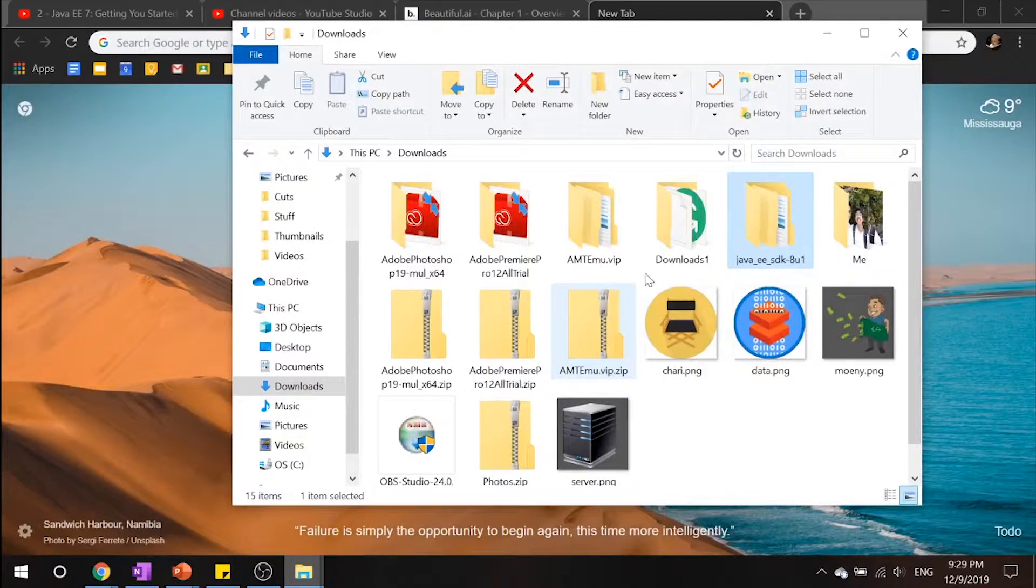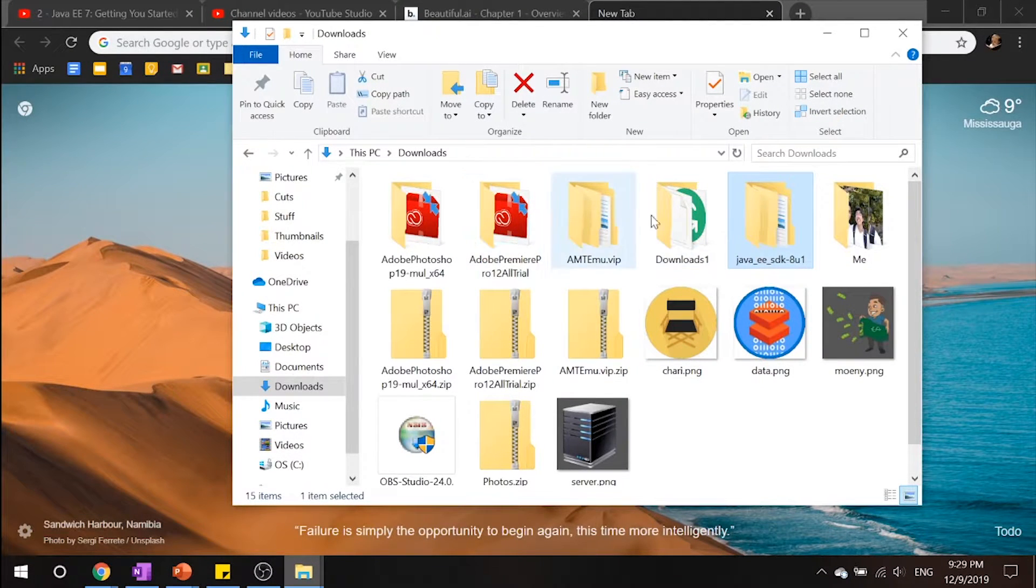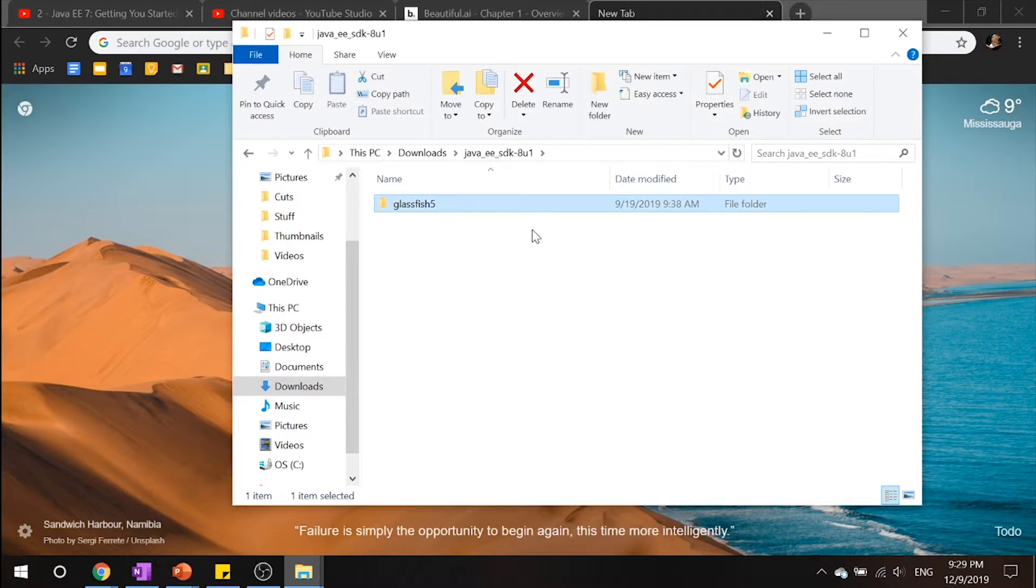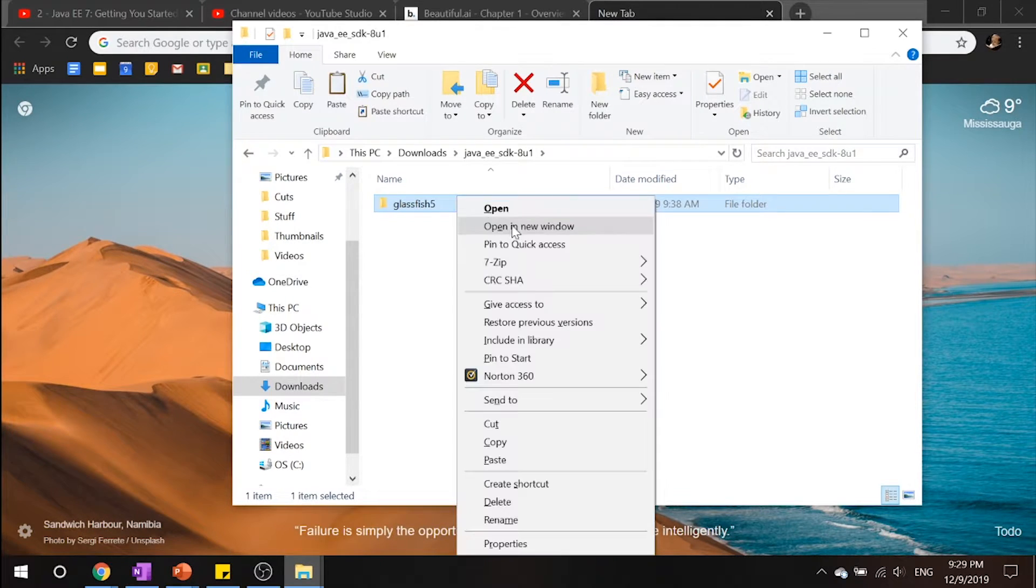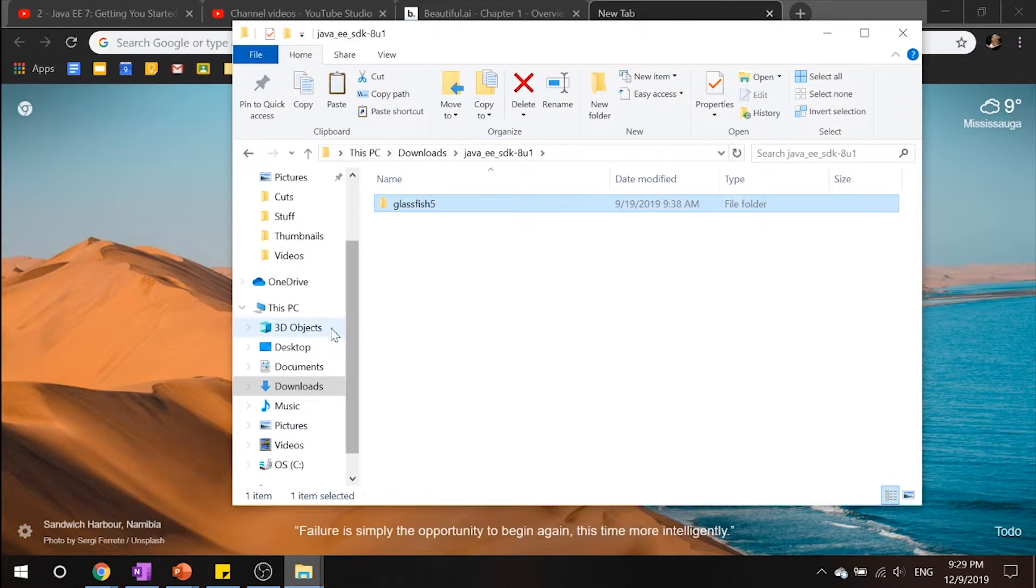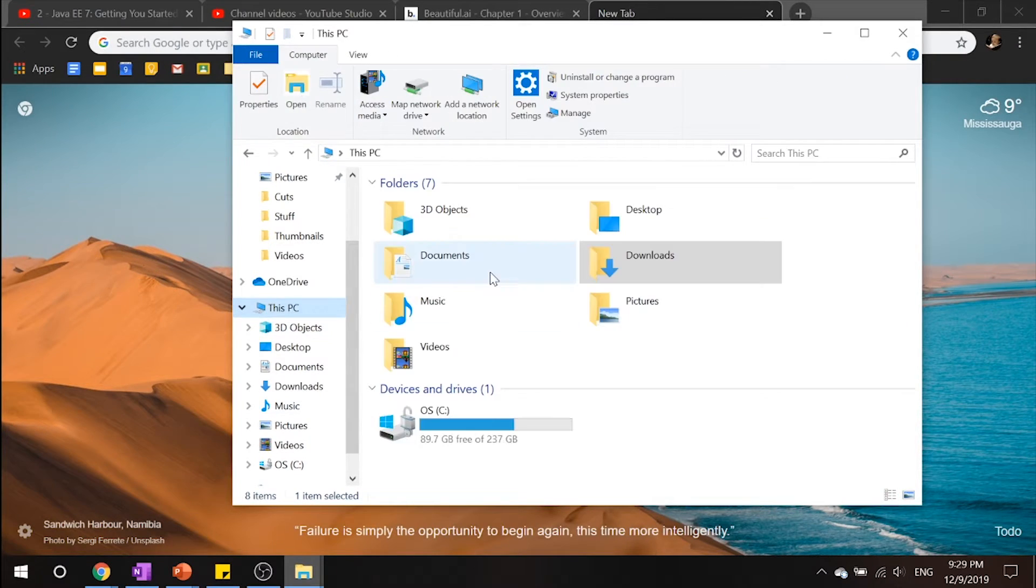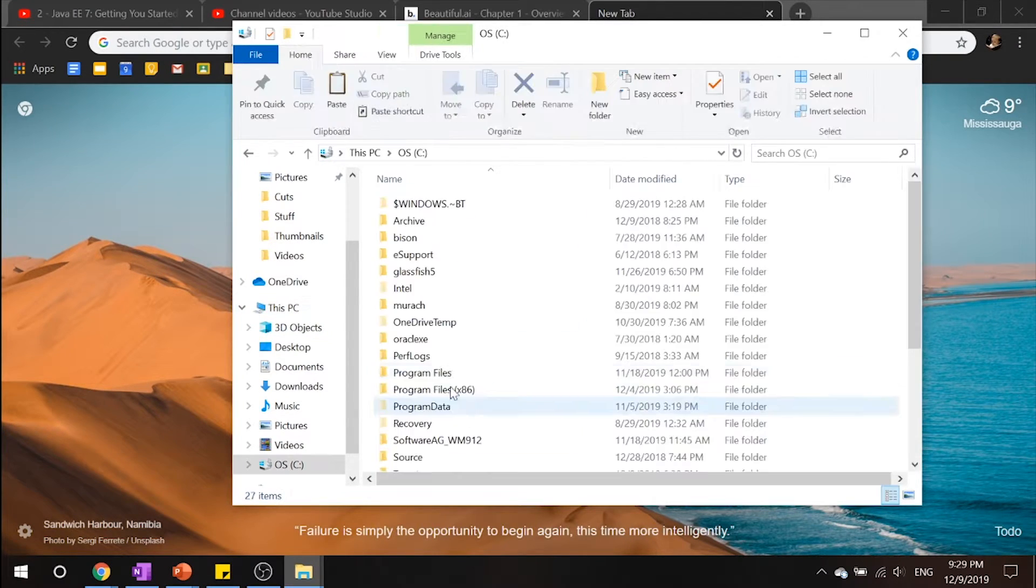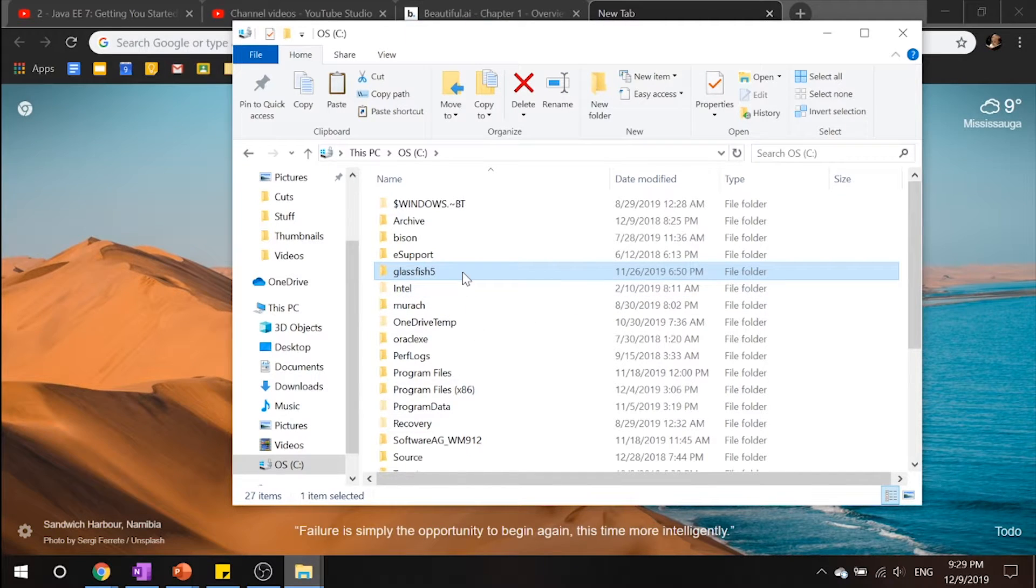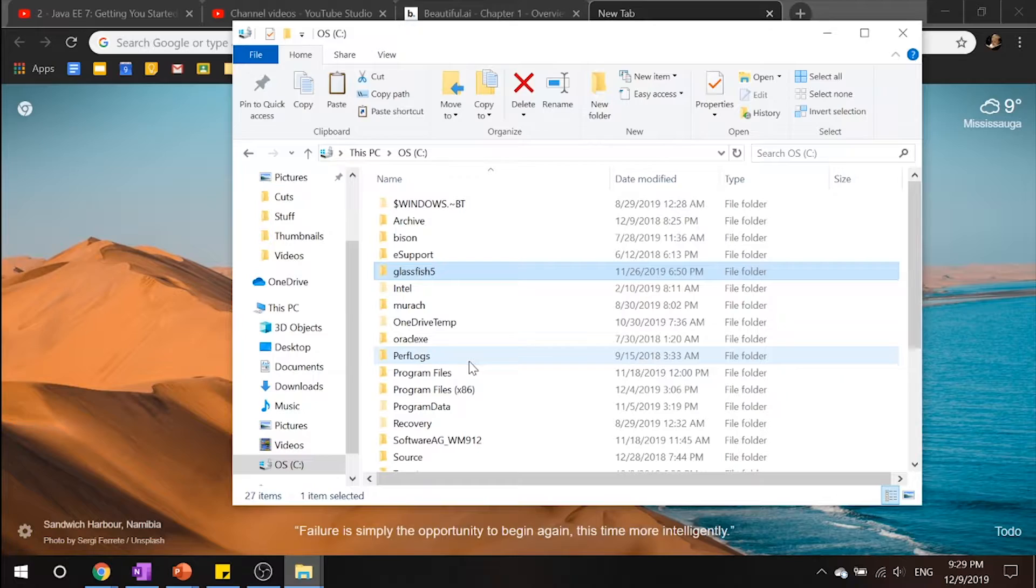Okay. One more thing that we want to make sure that you want to do, go into your Java EE folder and copy. So copy this glassfish5 folder and go to your C drive and paste it right over here. This will make our path finding much easier later on.